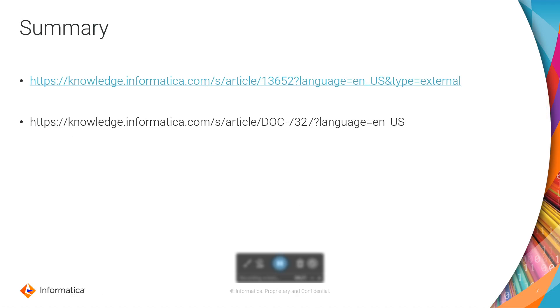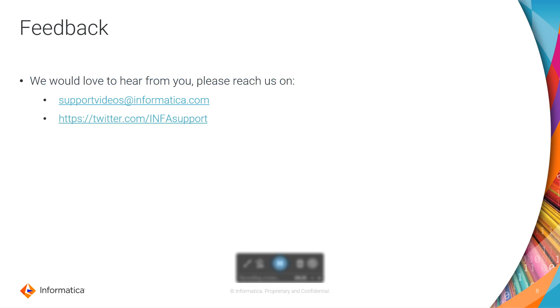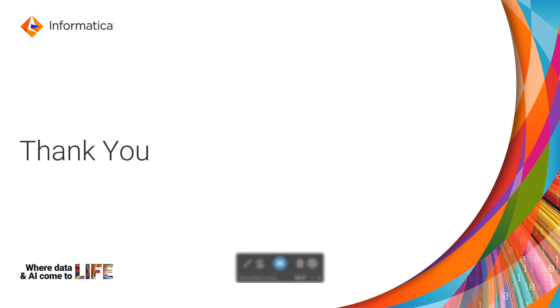These are the KB links that you can use to get additional details on this utility. We'd love to hear from you. Please reach out to supportvideos@informatica.com and you can share your feedback on that Twitter handle as well. Thank you for watching this video.